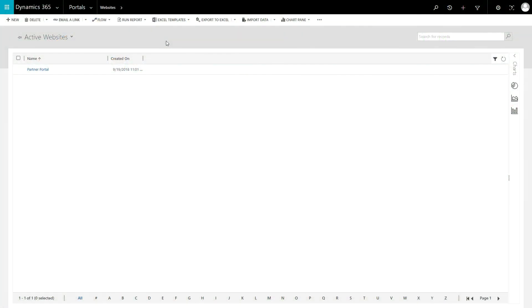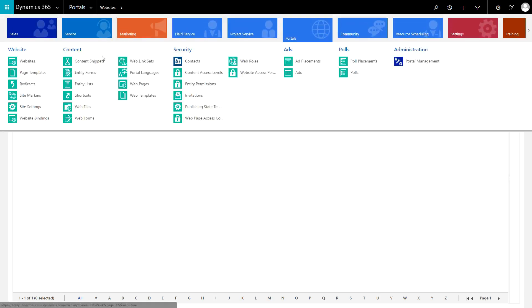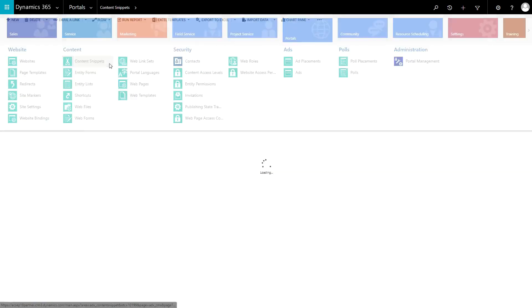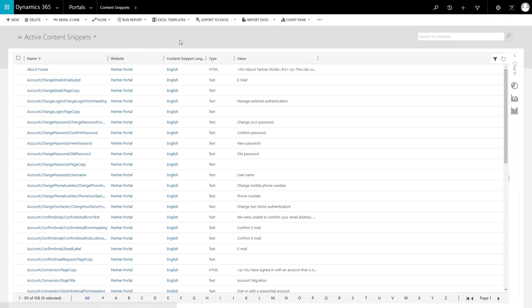Content Snippets and Site Settings are similar concepts, and I often see people confused about when it's appropriate to use each one. Both Content Snippets and Site Settings are essentially key-value pairs, where the name of the record is used as the key, and the purpose of the record is to store some value.